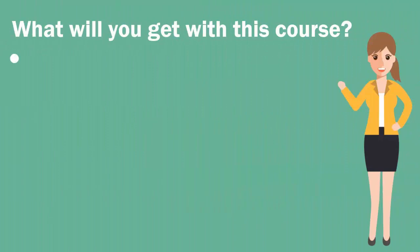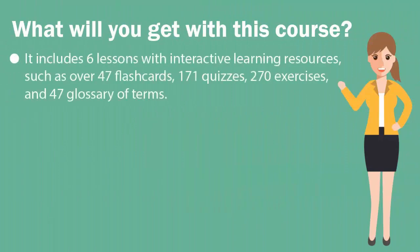It includes six lessons with interactive learning resources, such as over 47 flashcards, 171 quizzes, 270 exercises, and a glossary of 47 terms.